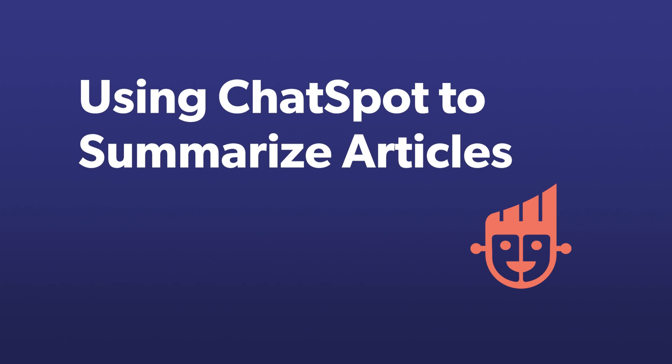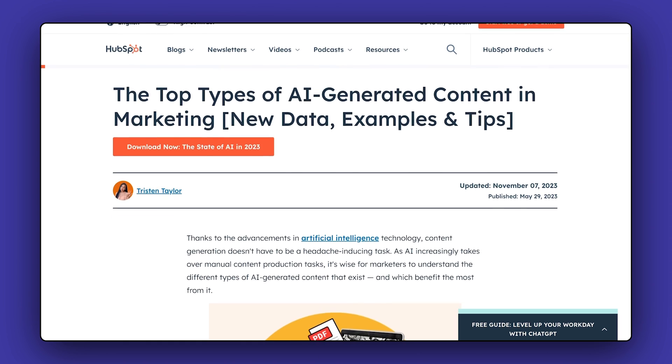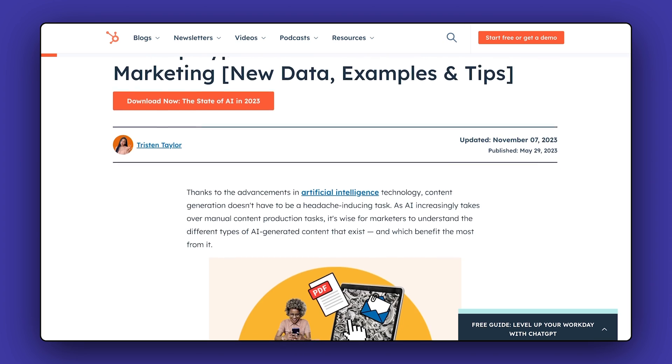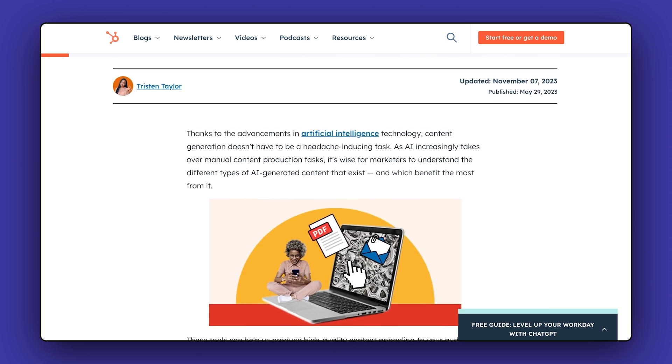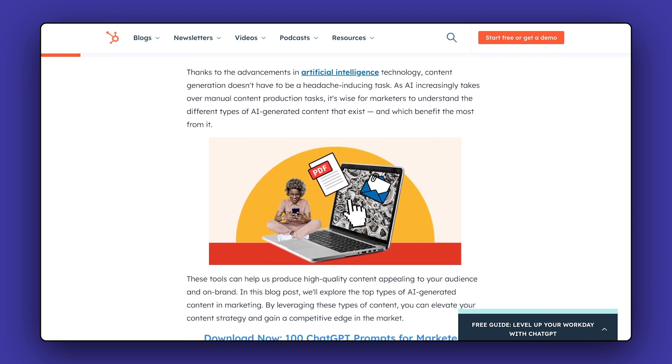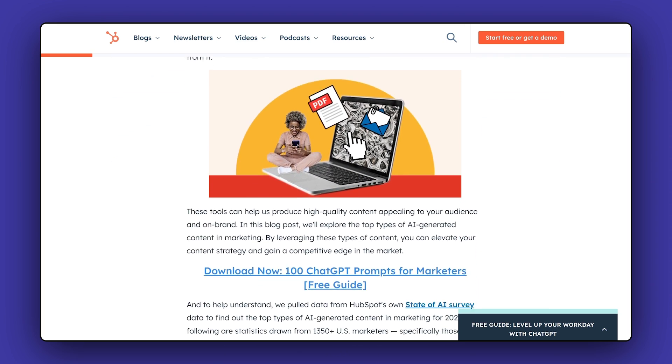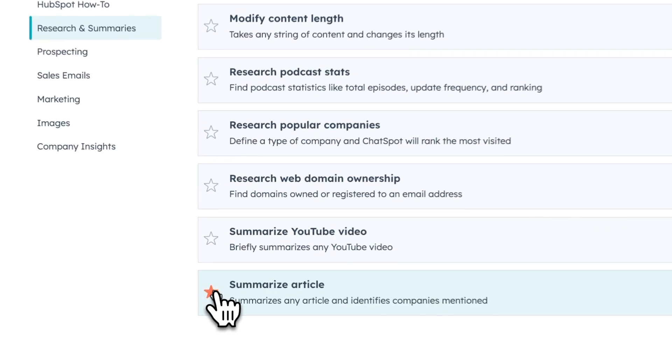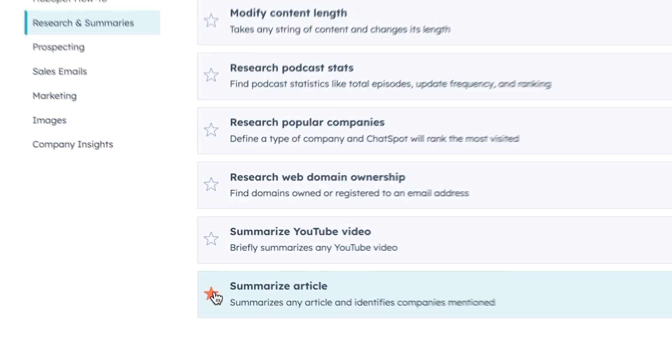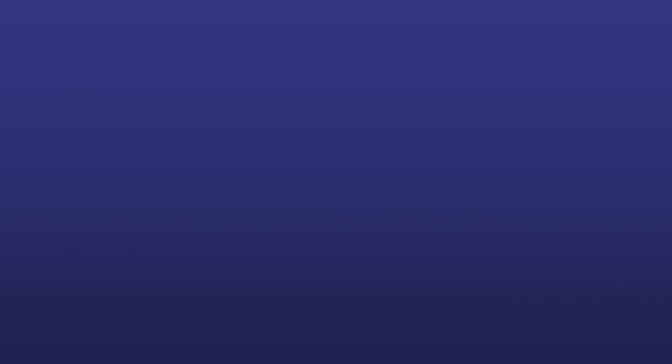ChatSpot can summarize written content as well. Let's say you're doing some research and you don't want to read the whole article to find the information you need.